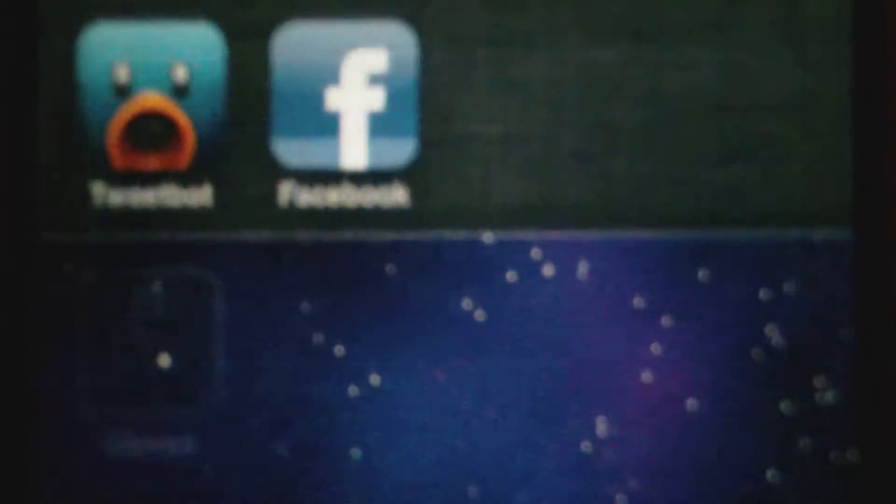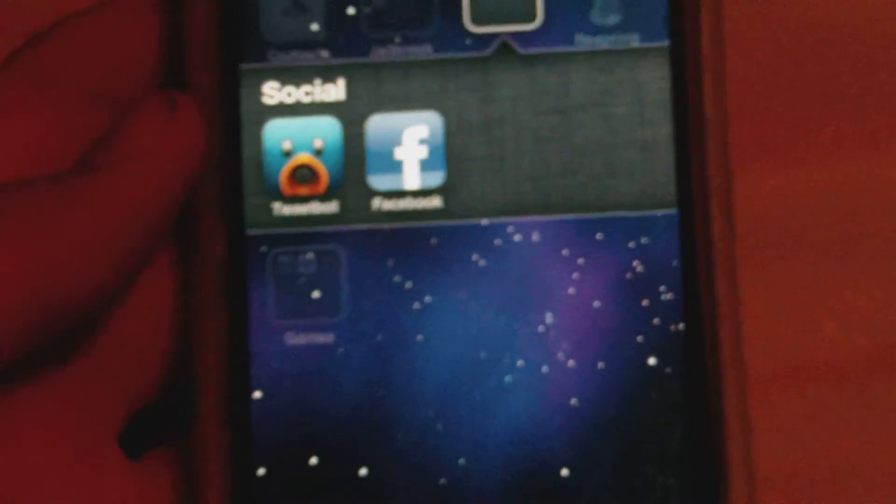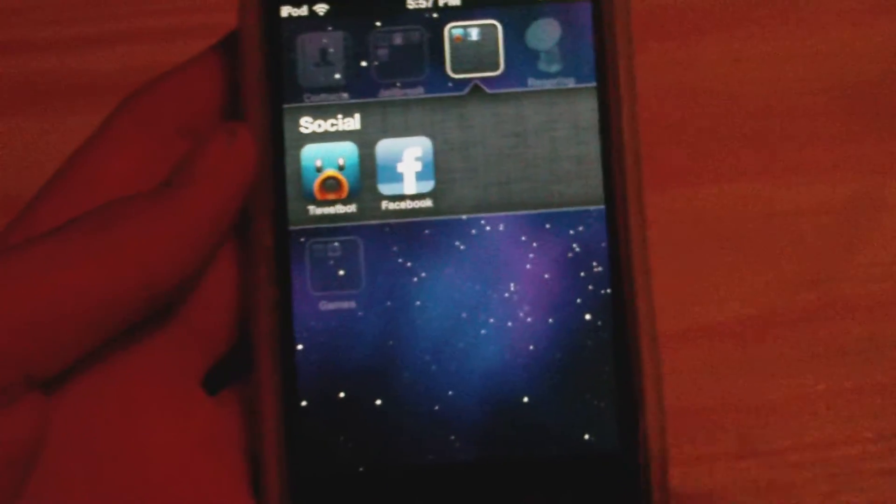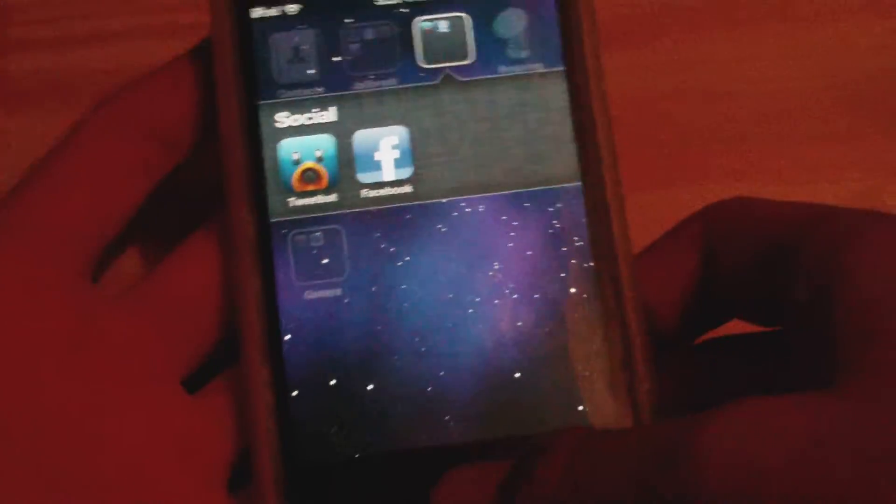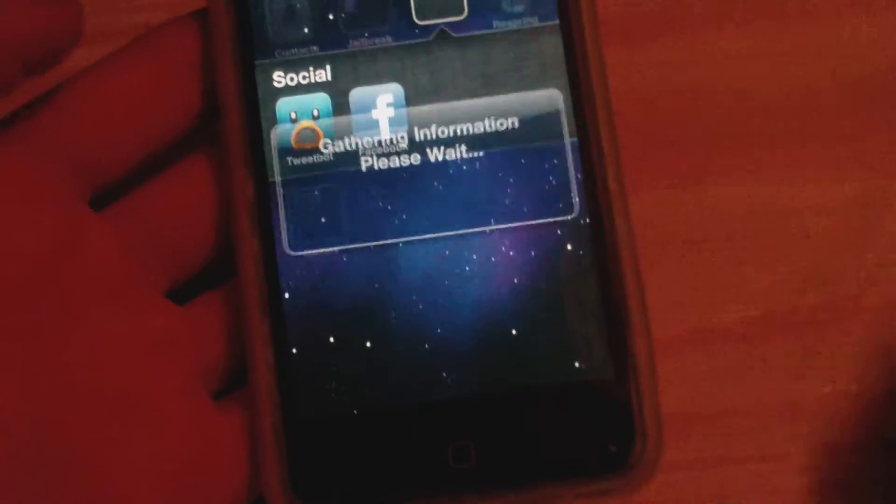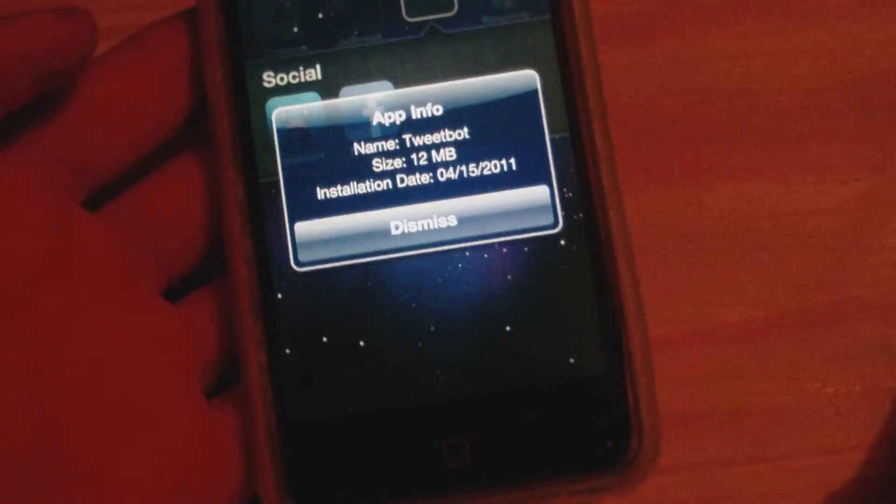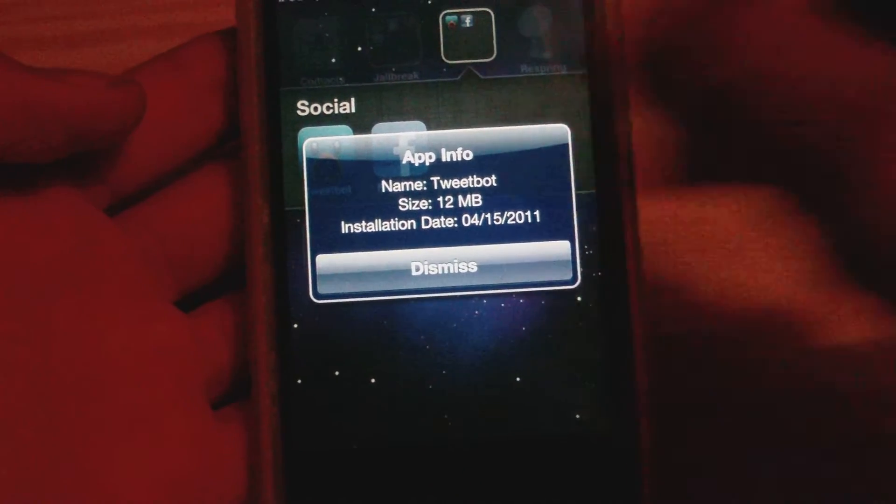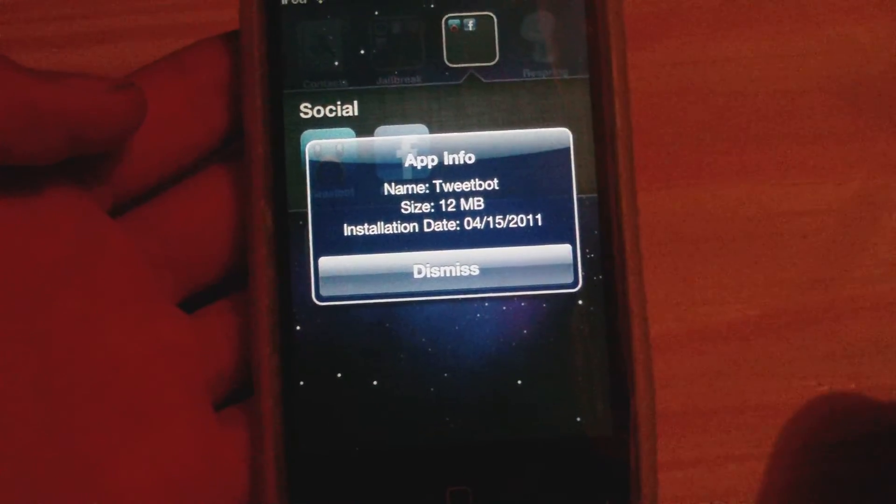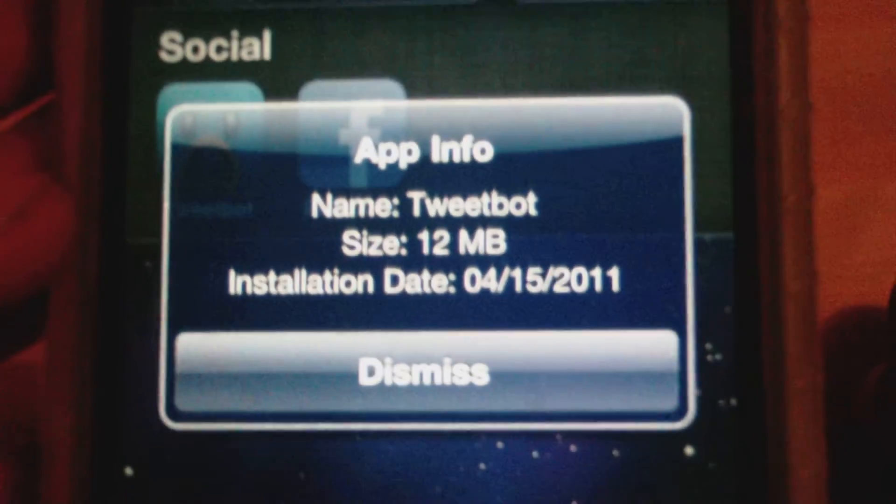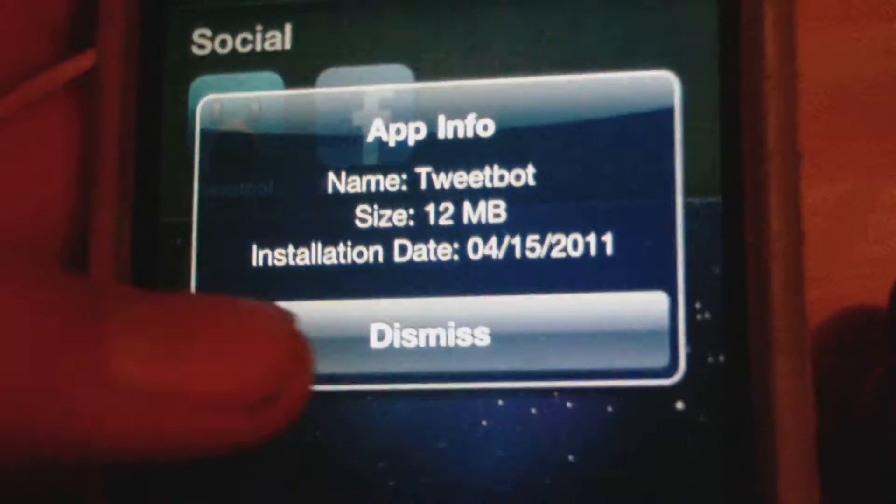We can tap dismiss and do the same thing to Tweetbot. I know Tweetbot is a pretty big app, so we'll find out. Let's hold the home button, tap the icon, and let go. There we go, we can see the size, the installation date, and everything like that.